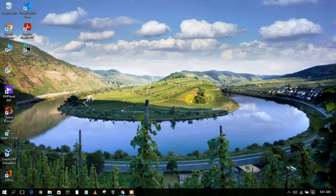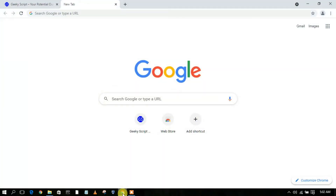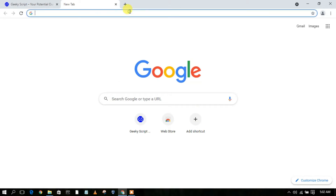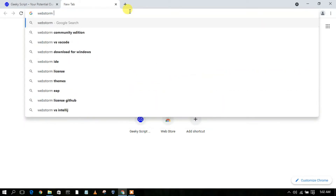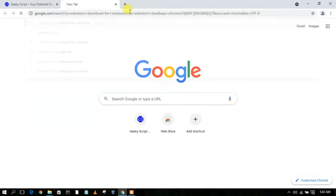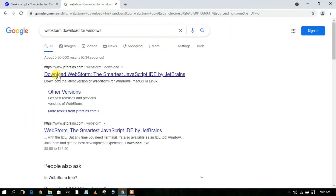To download WebStorm, just simply go to your favorite browser and type 'WebStorm download for Windows'. You'll see the JetBrains website as the first search result, so just click on 'Download WebStorm'.